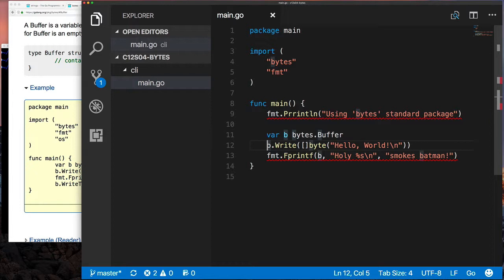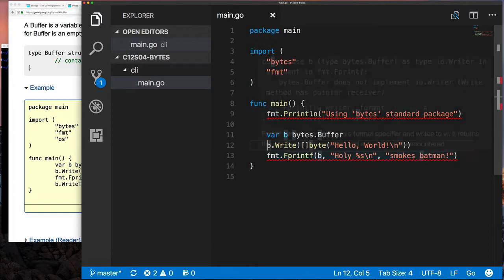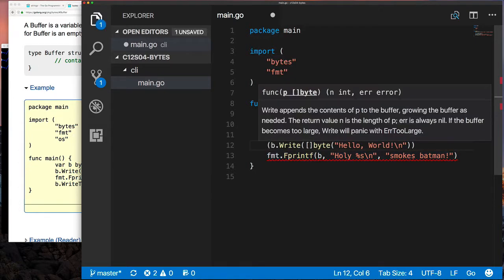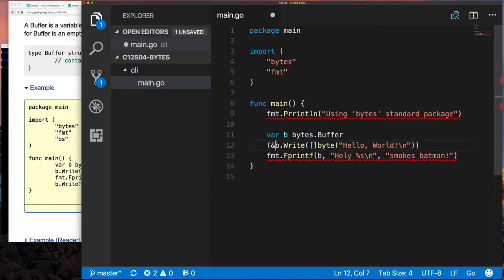The reason why line 13 doesn't work is because now you're passing to a function a copy of that buffer, and inside that function it wants to take a pointer, so it's not going to happen. We played with this when we talked about methods and why this would not work. So we can fix this easily by just passing a pointer to the buffer, and now that's fine.